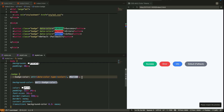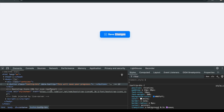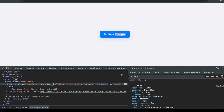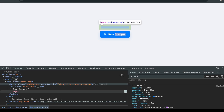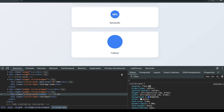So to recap: the ATTR function used to be just a way to display text. Now it's a tool to build dynamic, responsive, data-driven layouts. You can control widths, heights, colors, and spacings — all using simple HTML attributes. You can define types, apply fallbacks, and design smarter components without touching a single line of script.